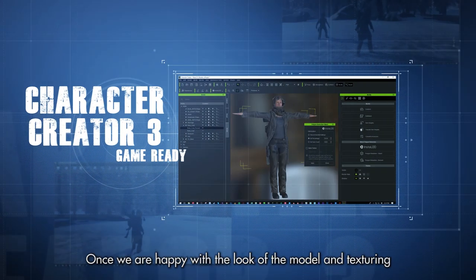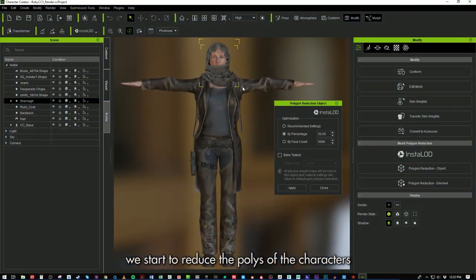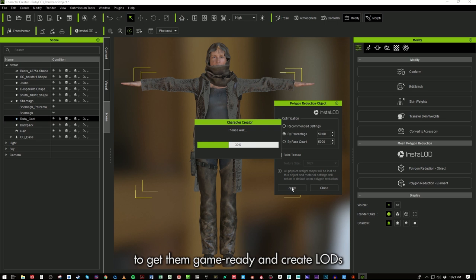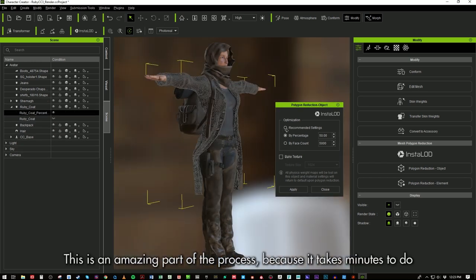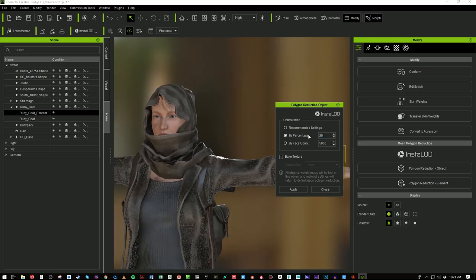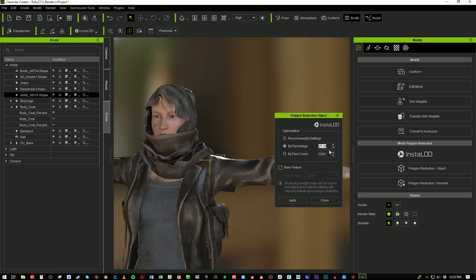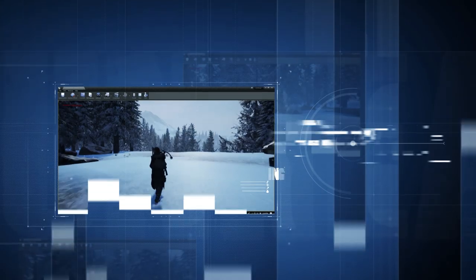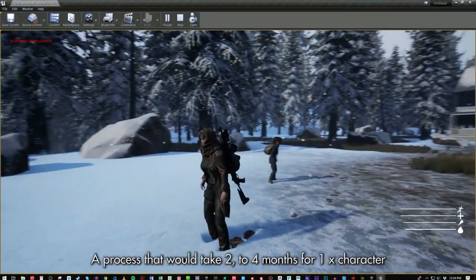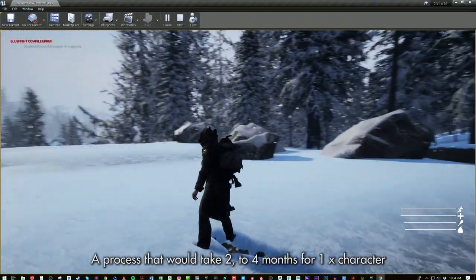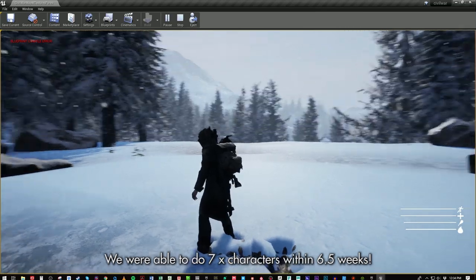Once we are happy with the look of the model and texturing, we start to reduce the polys of the characters to get them game ready and create LODs. This is an amazing part of the process because it takes minutes to do. This is where all of the work we have done comes together. A process that would take two to four months for one character, we were able to do seven characters within six and a half weeks.